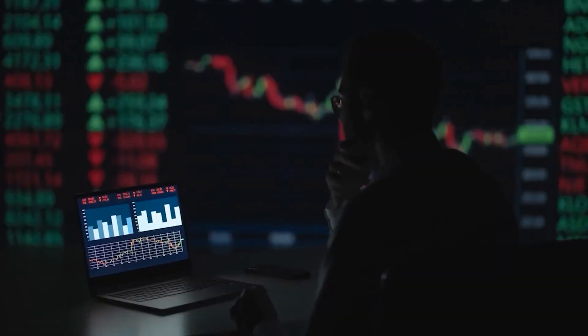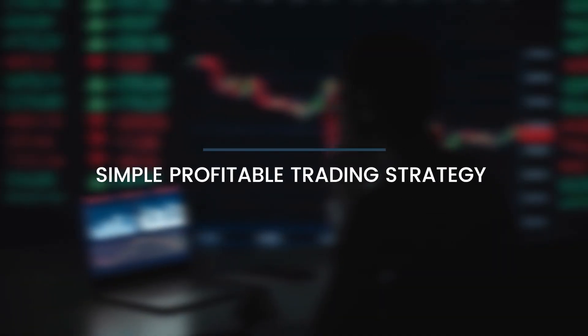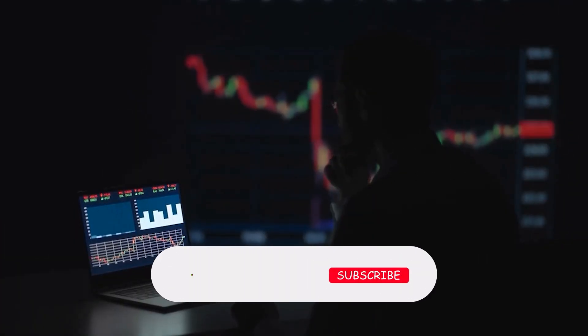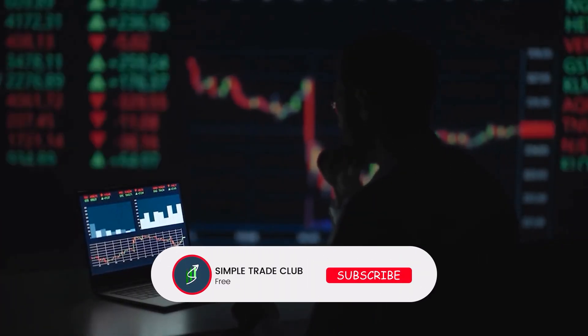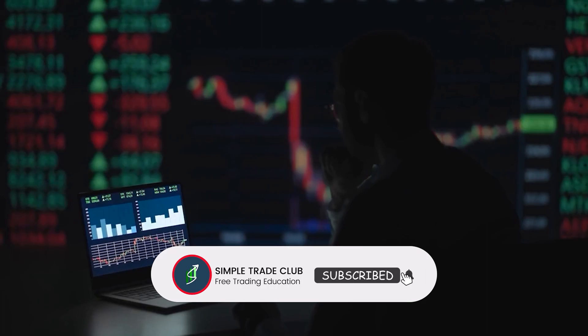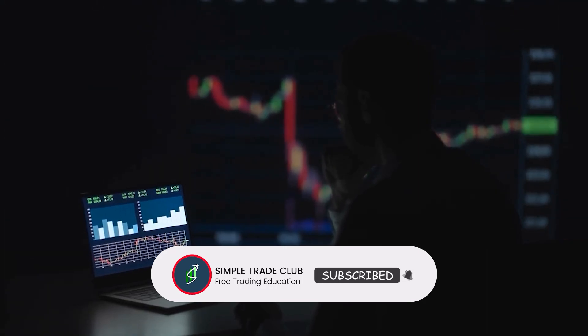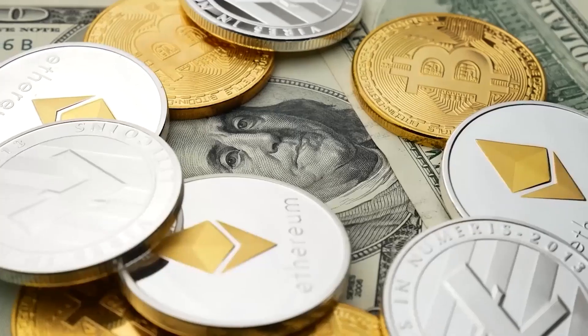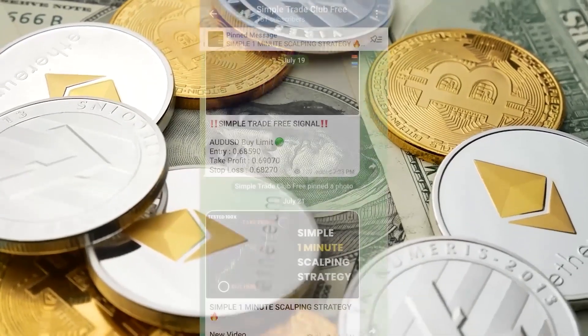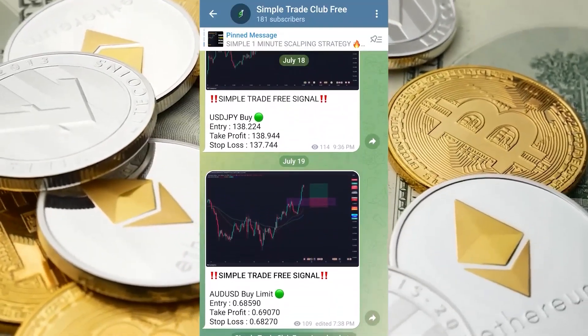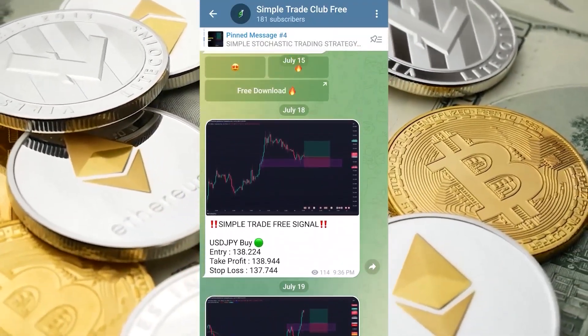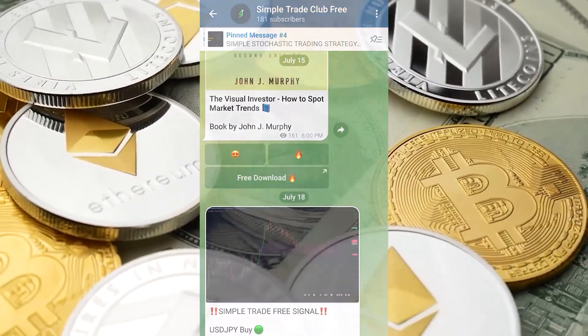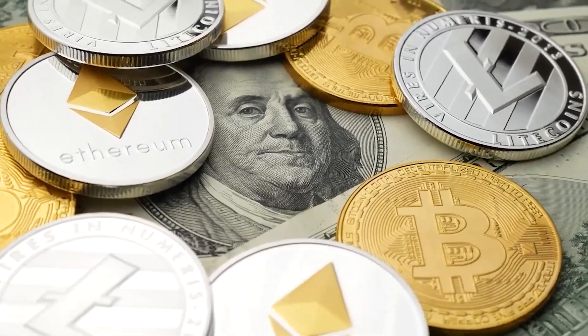Hello everyone, welcome to Simple Trade Club. In this video, we will talk about a simple profitable trading strategy. Before we start, you can click the subscribe button below and you will get a notification when we upload a new video. You can also join our free Telegram channel to get free education like ebooks or trading signals for free. Now let's get started.